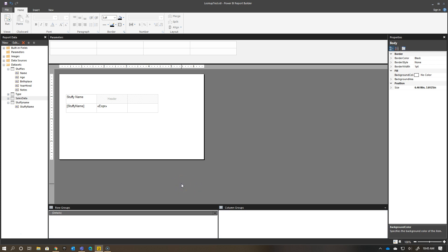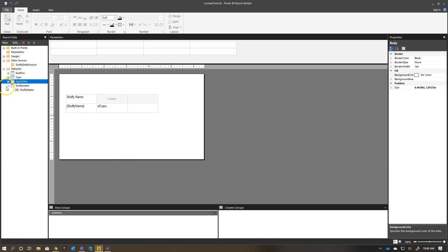There's a Lookup function in Report Builder that is documented online that you can use. Let me talk you through how this would potentially work. I have here my data source, and I don't actually have two different data sources in this example, but the concept is the same.